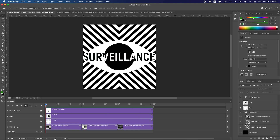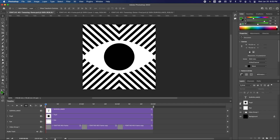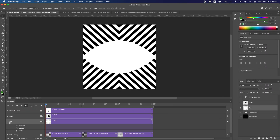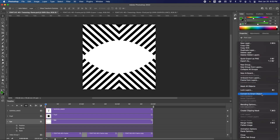Now let's move on to the eye. We'll turn off the surveillance layer and the pupil for now. I want the eye to close, open, close again, and create a looping animation. We'll select the eye layer in the video timeline — but we can only change position and layer style, not shape, because the eye layer is not a smart object. So we need to select the layer and go into the layer panel menu to Convert to Smart Object.